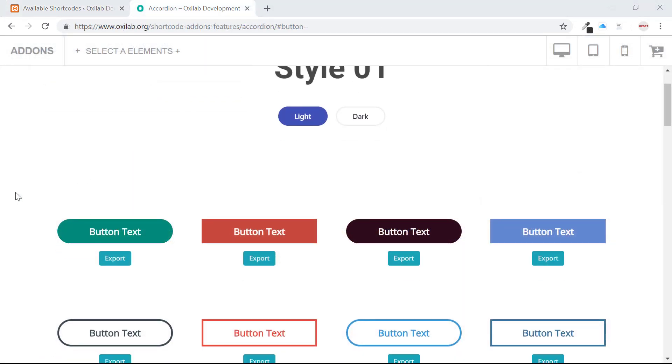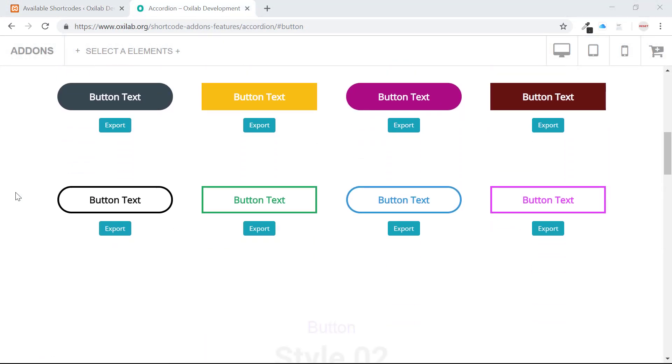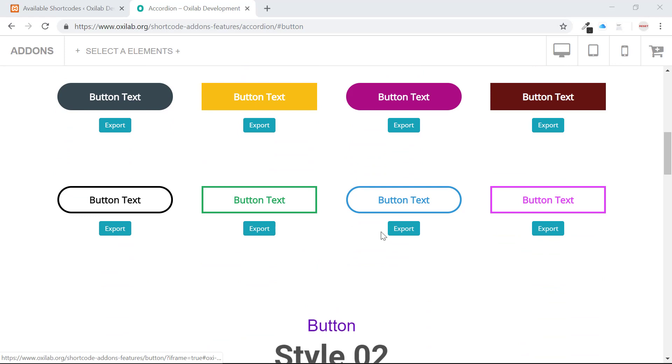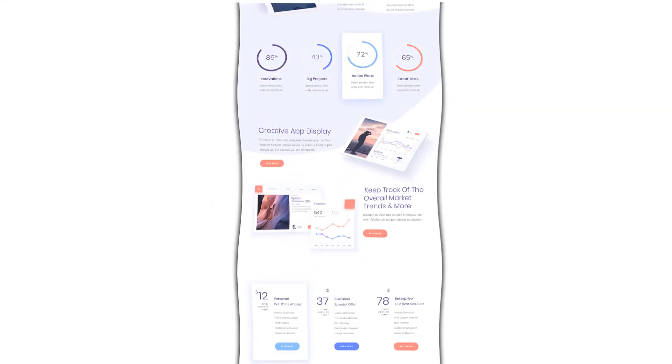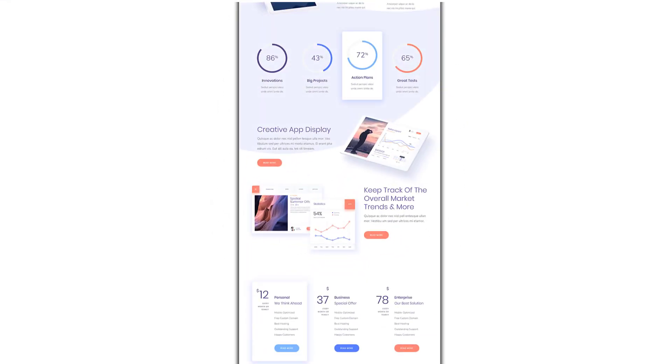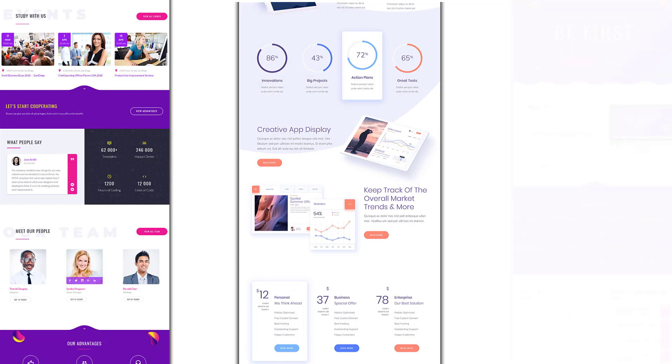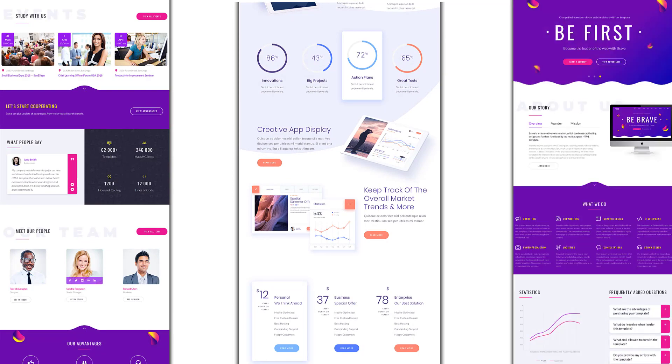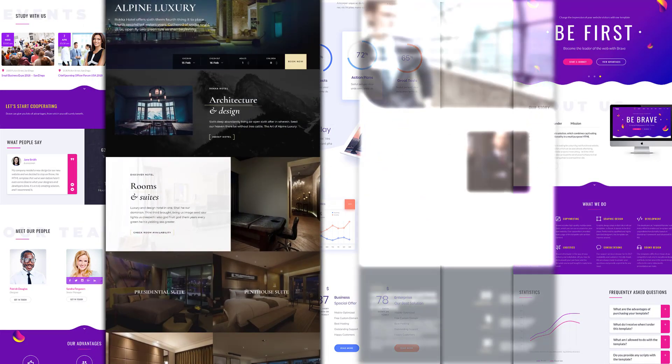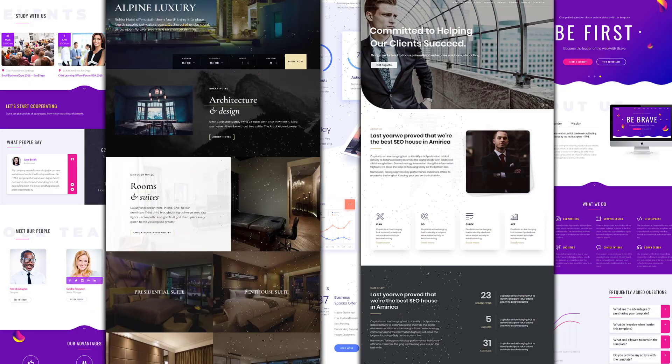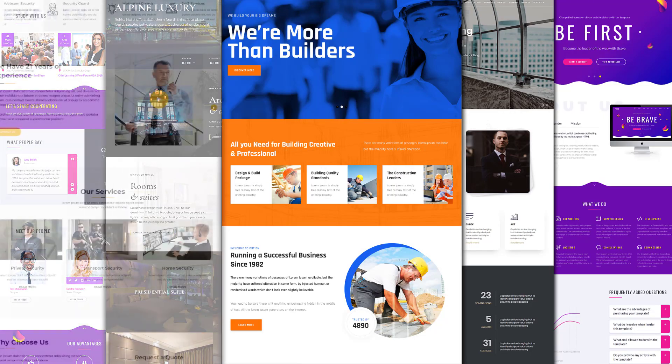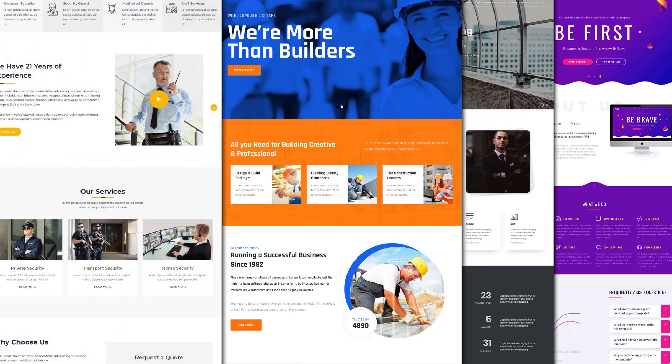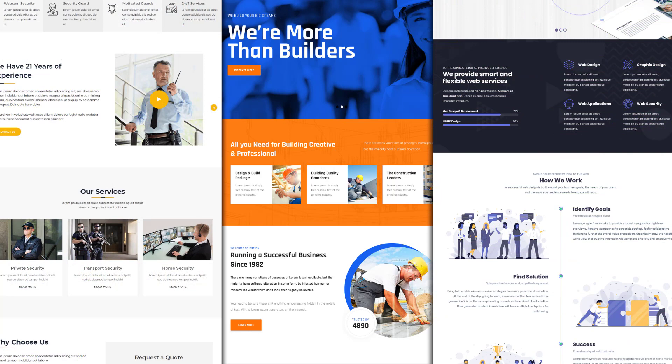Each demo layout has export code which helps you to create awesome designs. Shortcode Add-ons elements are 100% customizable, so you can create any type of web pages without any conflicts. Create beautiful web pages with awesome customization. Have a look.